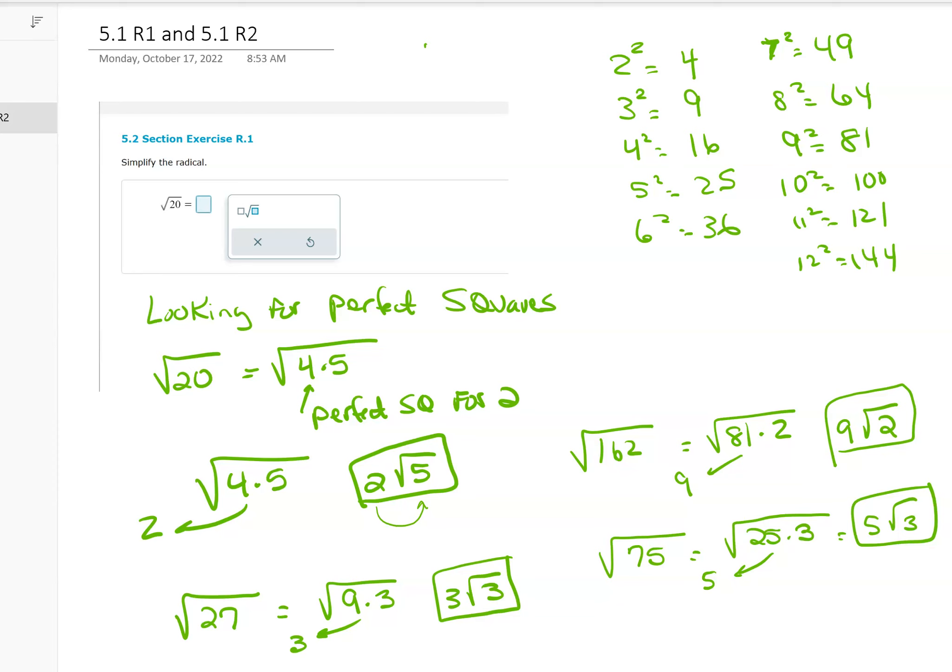Let's look at another one: square root of 27. Again, looking for perfect squares — I would do 9 times 3. 9 is a perfect square, so from the 9 I take the 3 out, and whatever you take out goes on the outside of the radical. So that would be 3, and I still have this 3 inside — giving me 3 square root of 3.